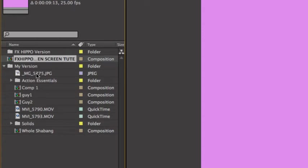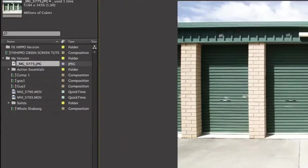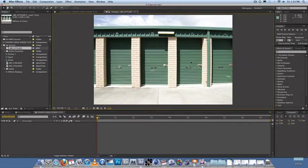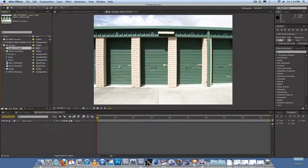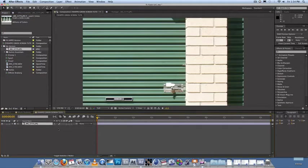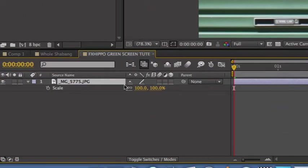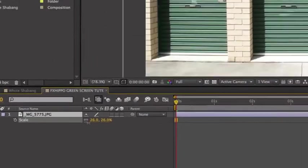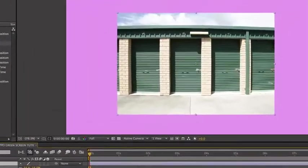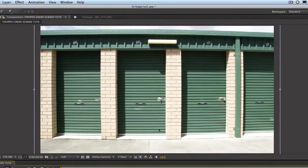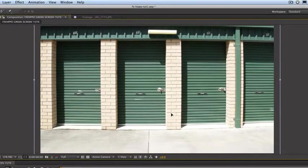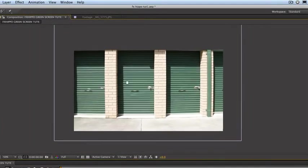So first thing I'm going to do is put a background element in. So here's our background element. It's quite a large photo, so you're going to have to scale it down. So drag it into your composition. And as you can see, it's huge. So scale it down. S for scale. S on the keyboard, and just scale it down to about that. Bring it up a bit.